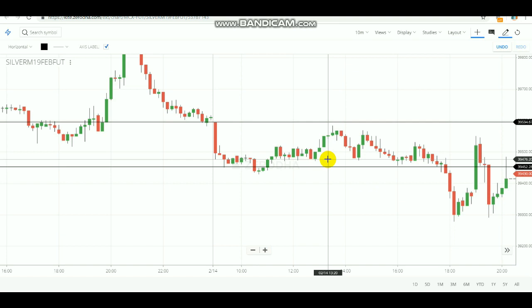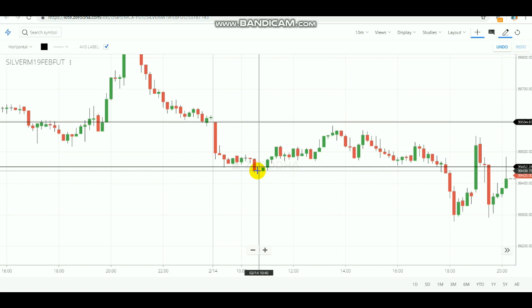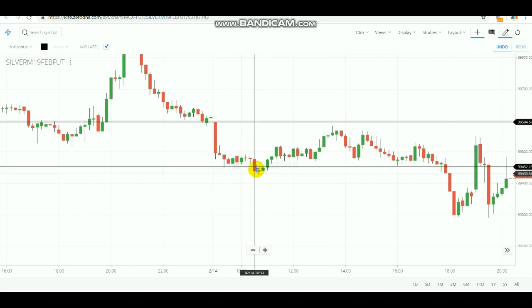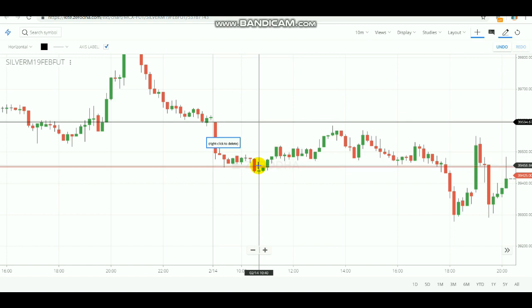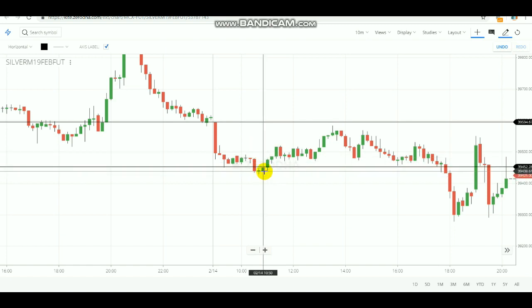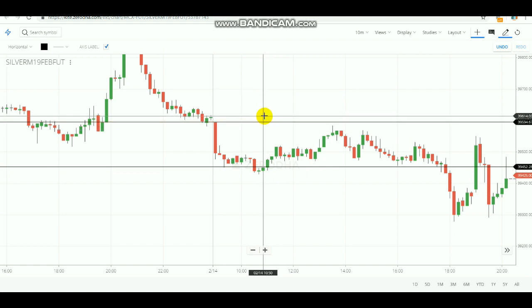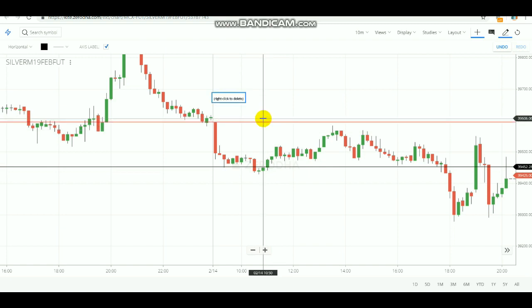After you get the signal, you need to make the entry whenever the breakout happens. The price needs to cross over the break line — it should not just touch and go back. It should cross over the breakout line. Whenever this crossover happens only, you need to make an entry. If the low got broken, you need to sell. Whenever the high got broken, you need to buy. That is the entry idea of this strategy. For stop loss, you can use the opposite level.